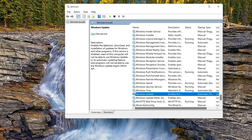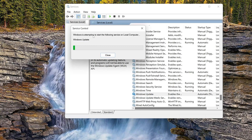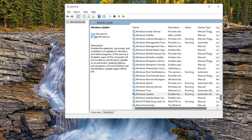Now press Start to start the service. Now try to install your optional feature again.